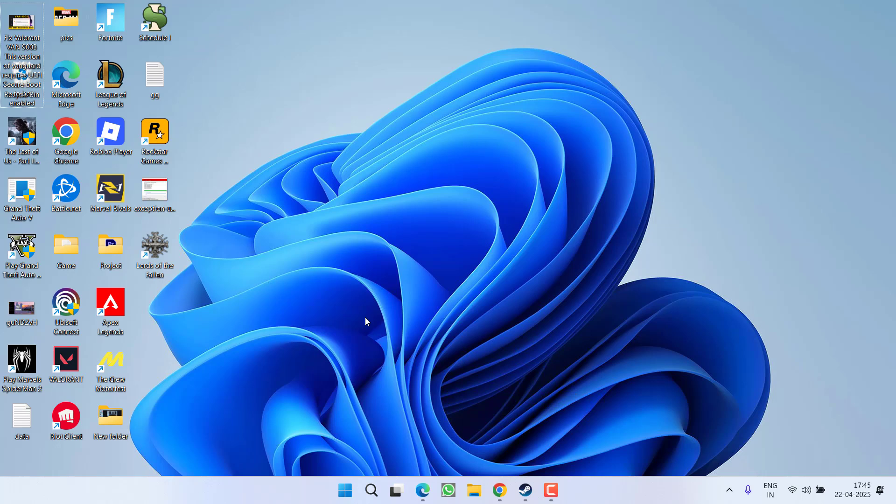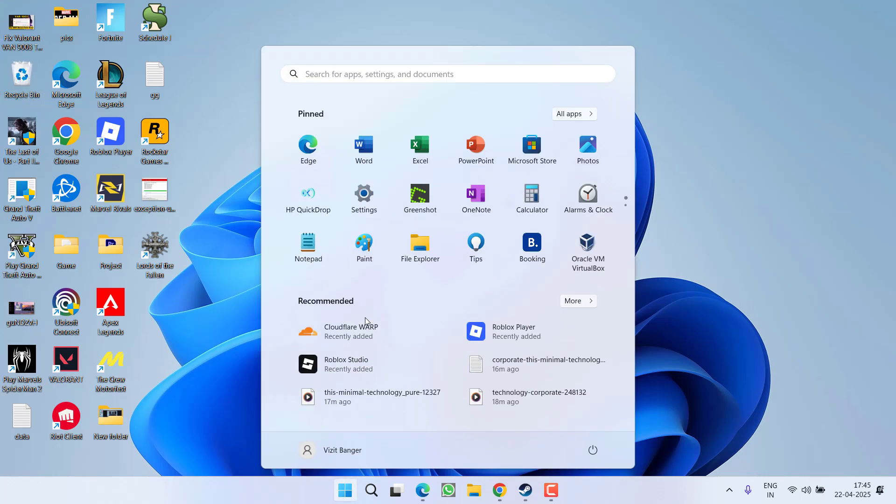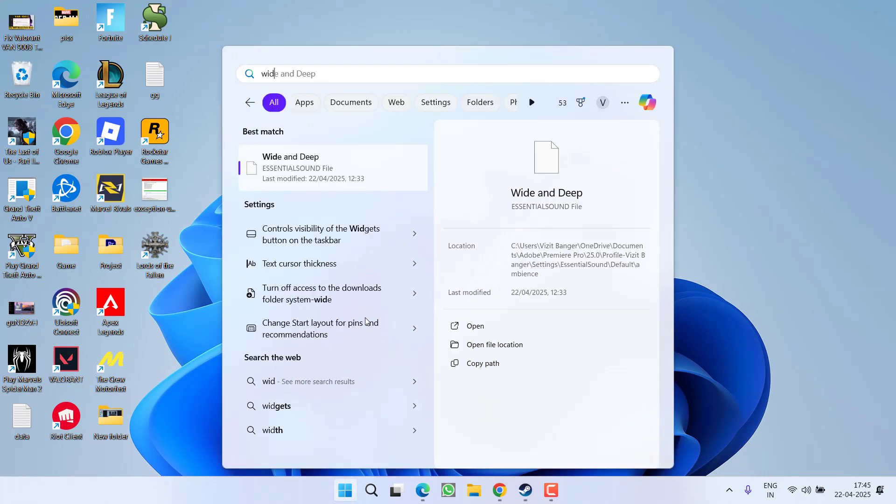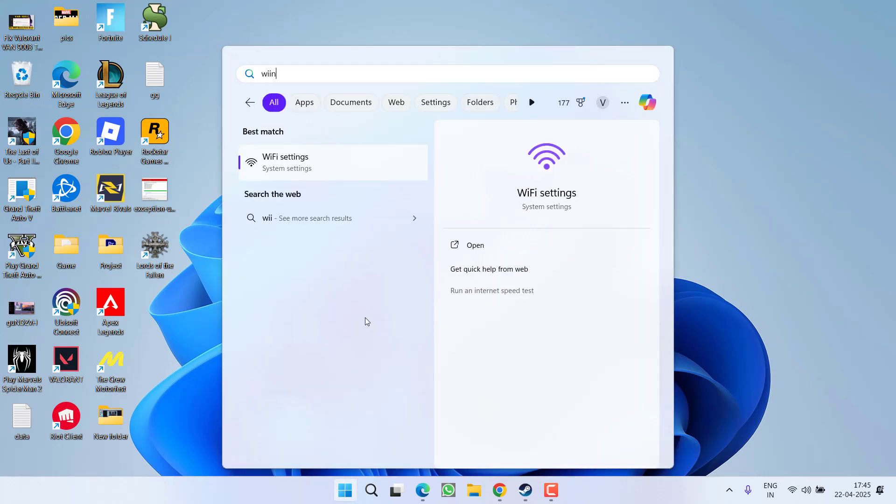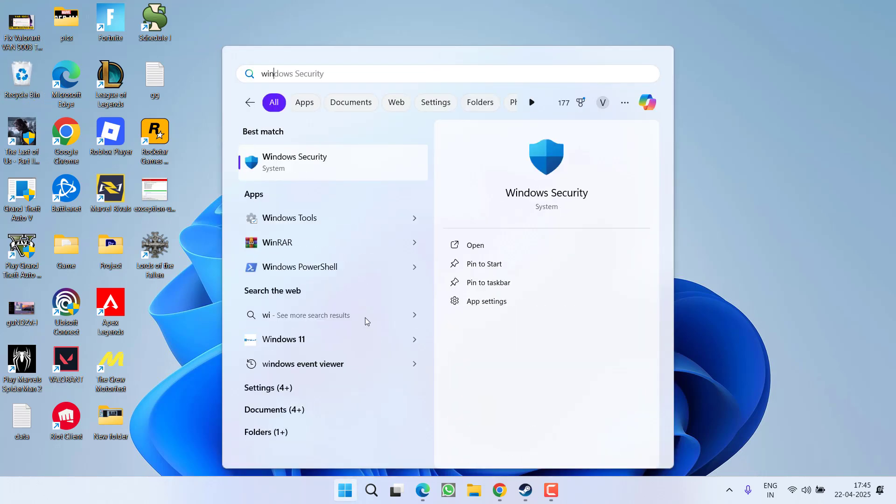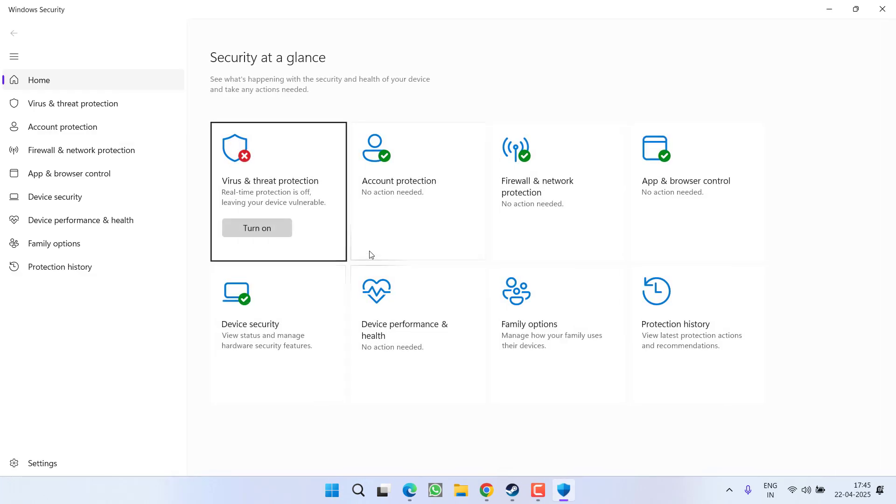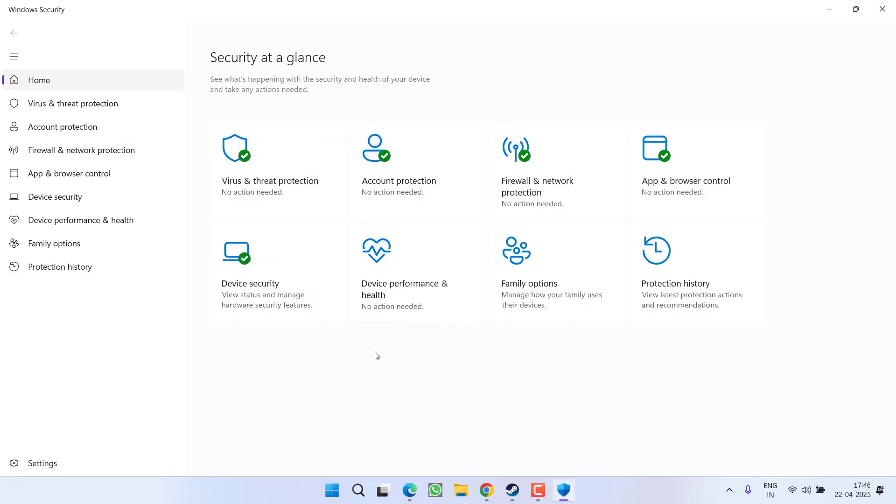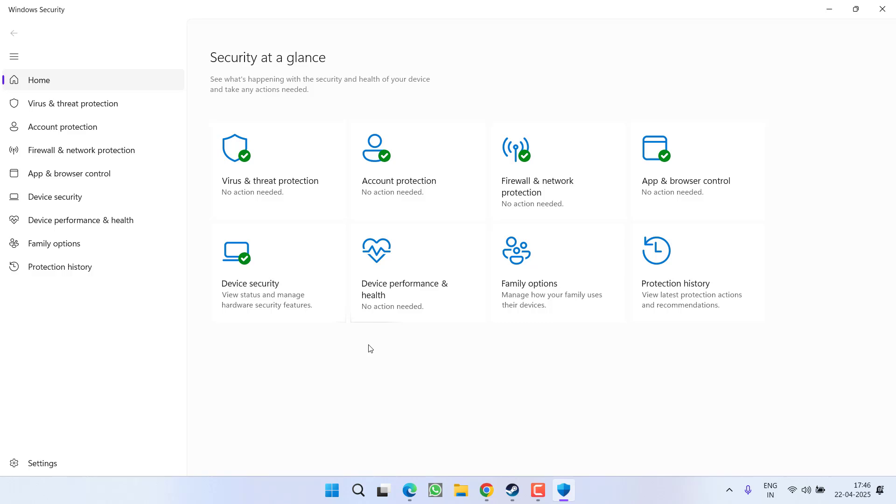After uninstalling third party anti-viruses, you need to open your Windows Security. Open Windows Security, now in Windows Security you need to add the exclusion of the EAC file.